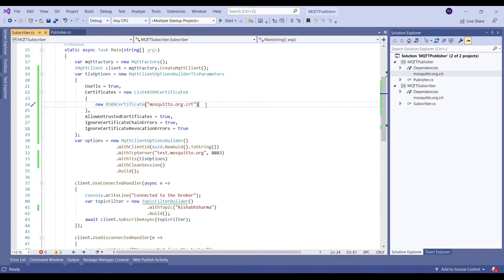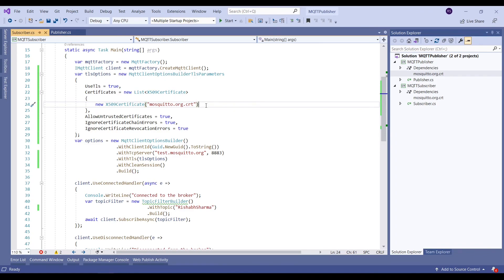To conclude, this is the way in which we can establish secure TLS-based communication between two MQTT clients via a mosquito broker using the CA certificate which we got from the test mosquito server website. I hope this was helpful, thank you.